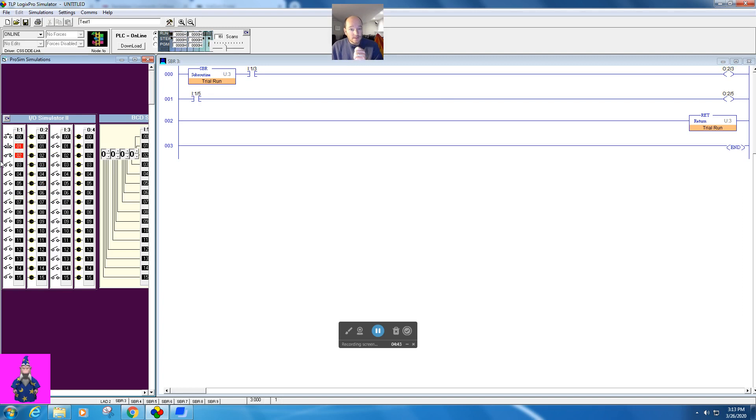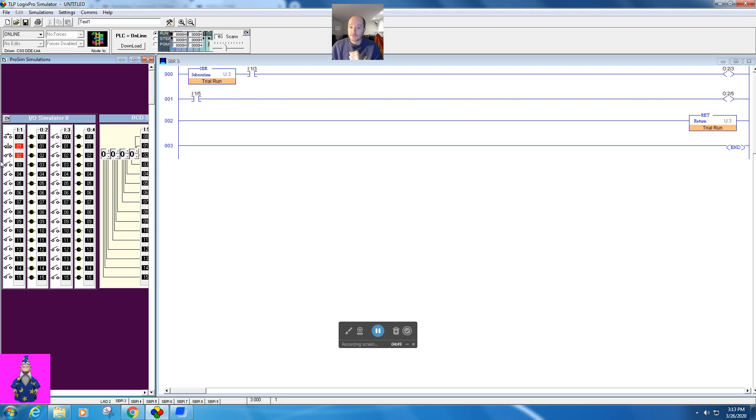All right, so if you're going to have a subroutine with an input that jumps to a subroutine, be very, very clear about when it's going to be turned on and off, especially if you're doing it automatically.